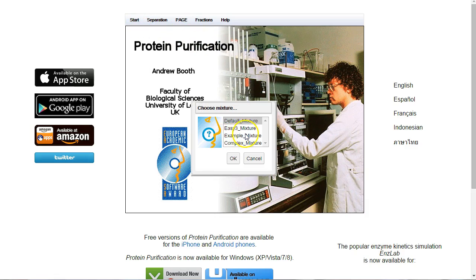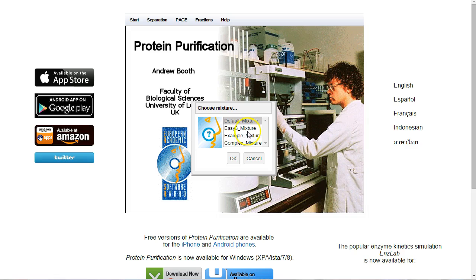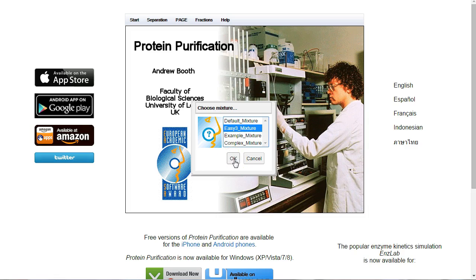In this example, we're going to use Easy Mixture 3. Each one of these mixtures is a mix of sample proteins from which you have to identify one single target. In this one, there's only three, so we'll have a look at that. Easy Mix 3, and OK.